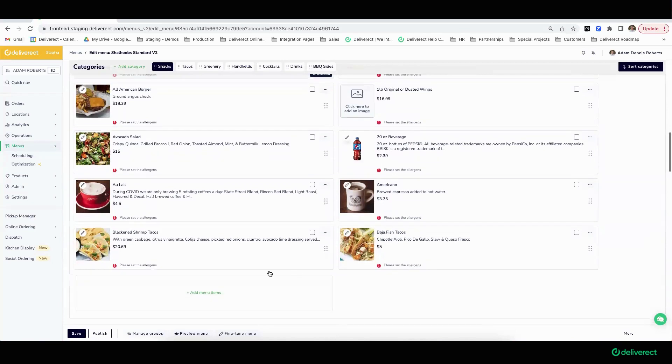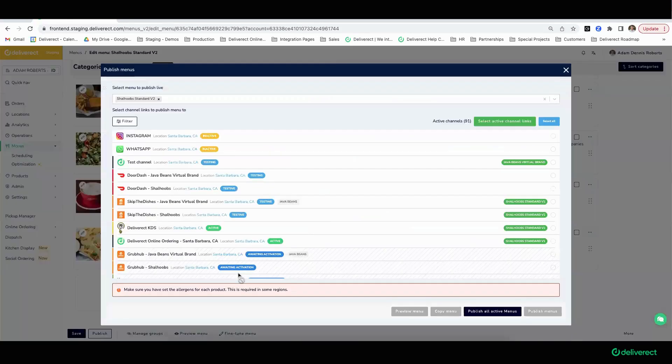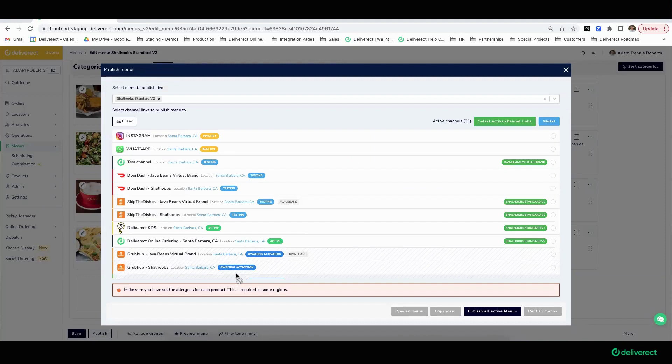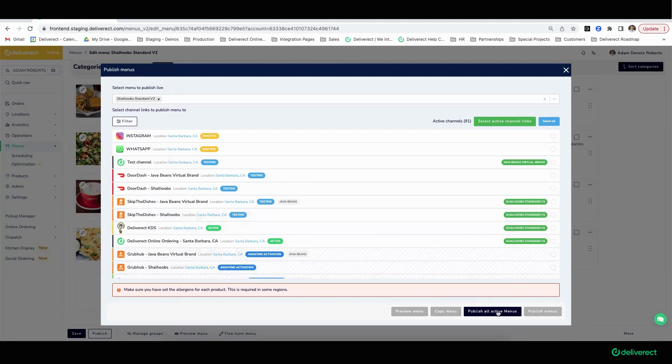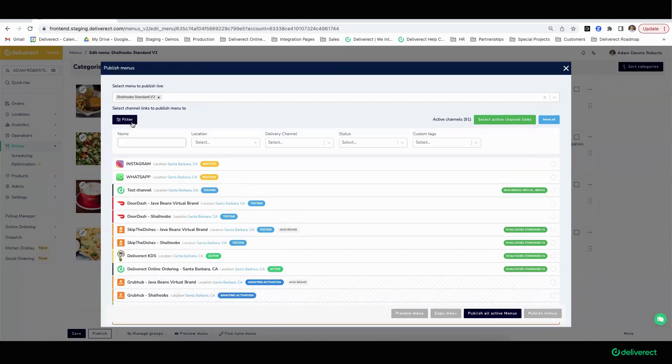to broadcast this update to my menu across all of my locations. Conceptually with Deliver Act, there is no requirement for you to go into each location and hit publish menu. All of your menus will be associated to the appropriate channels well ahead of an update. What that means is you can hit publish all active menus and that update will be broadcast across your entire state, whether that be 50 locations, 100 locations, etc.